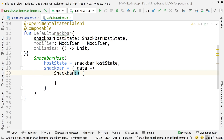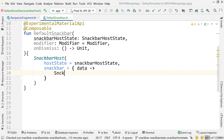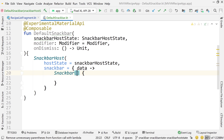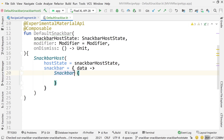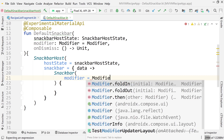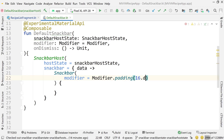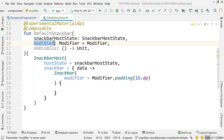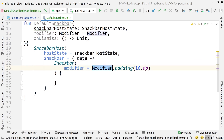Now I'll add the Snackbar composable. For its modifier I'll do modifier.padding(16.dp). Note that this modifier is for the snack bar itself — the modifier parameter passed into our composable is for the snack bar host, not the inner snack bar. So I'm creating a brand new modifier here for the snack bar.